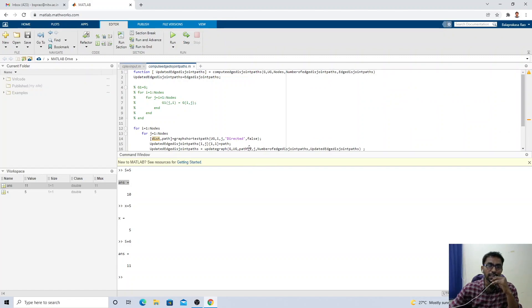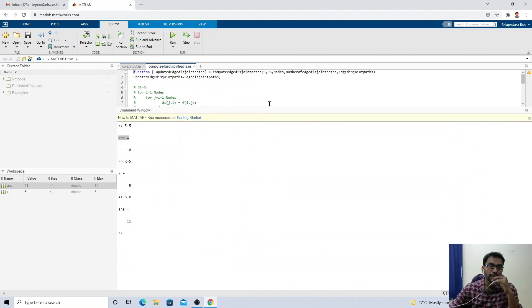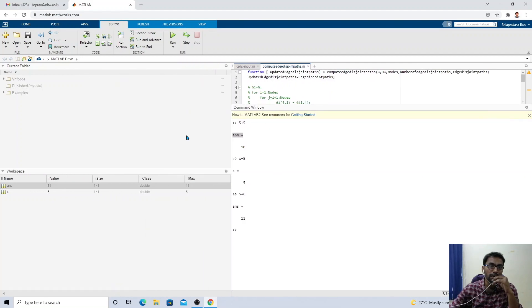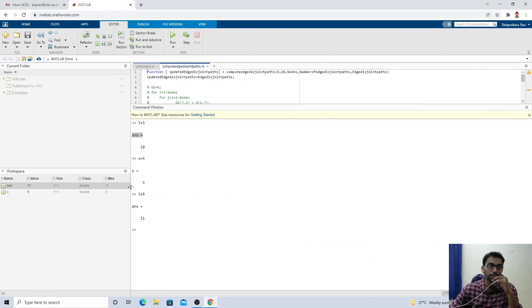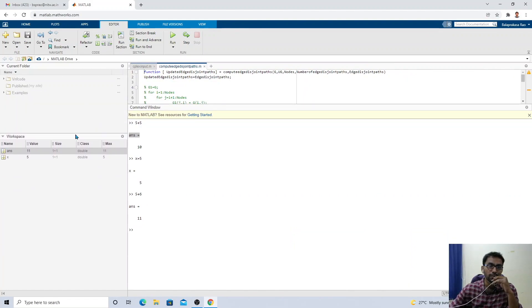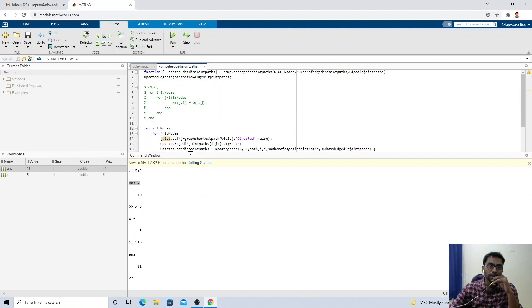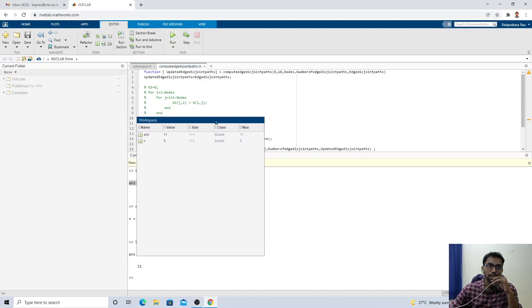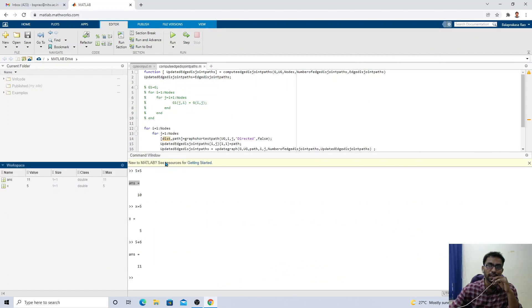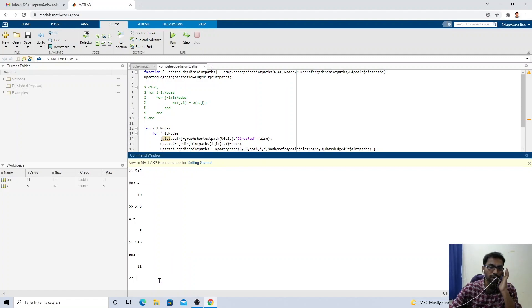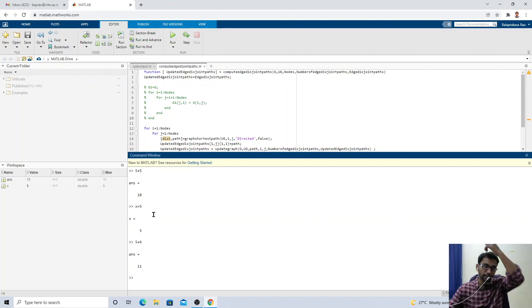You can adjust the size of the Command Window, Current Folder, and Workspace panels by dragging them left, right, up, or down. In this video, I have demonstrated the environmental setup and basics of MATLAB. In our next video, we will continue the discussion.